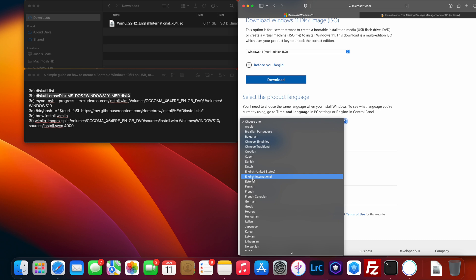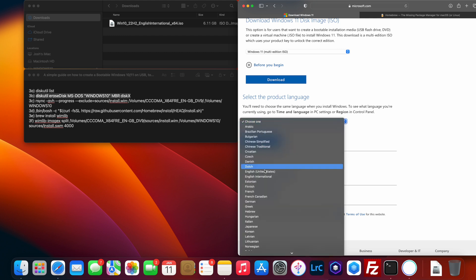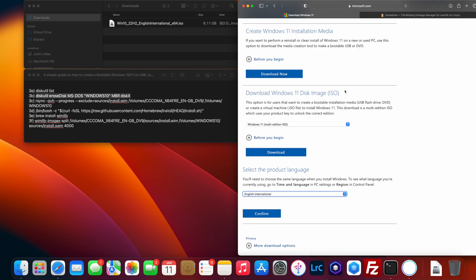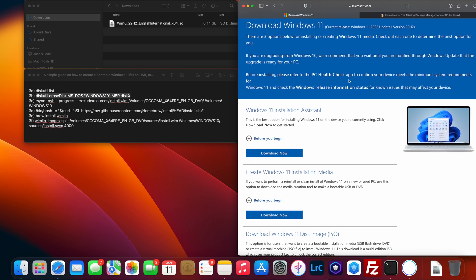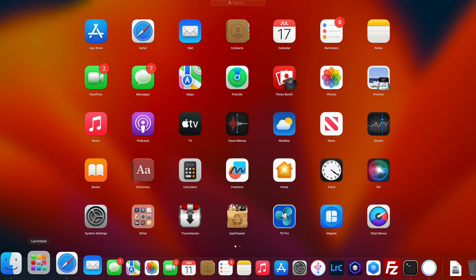If you need any language other than English International, you'll have to edit these steps slightly, but I'll talk you through them. I'm using English International, so click Confirm, and then you'll be able to download either 32-bit or 64-bit — download whichever one you need. Then we'll open Terminal.